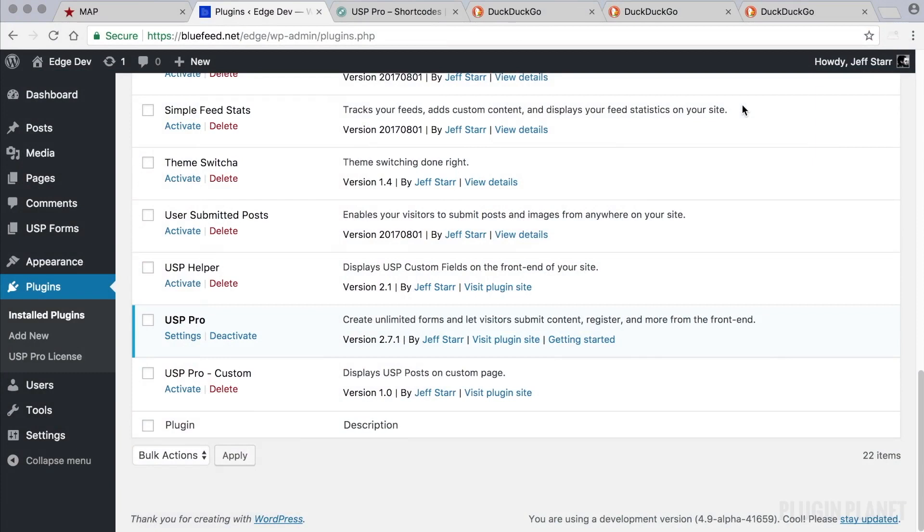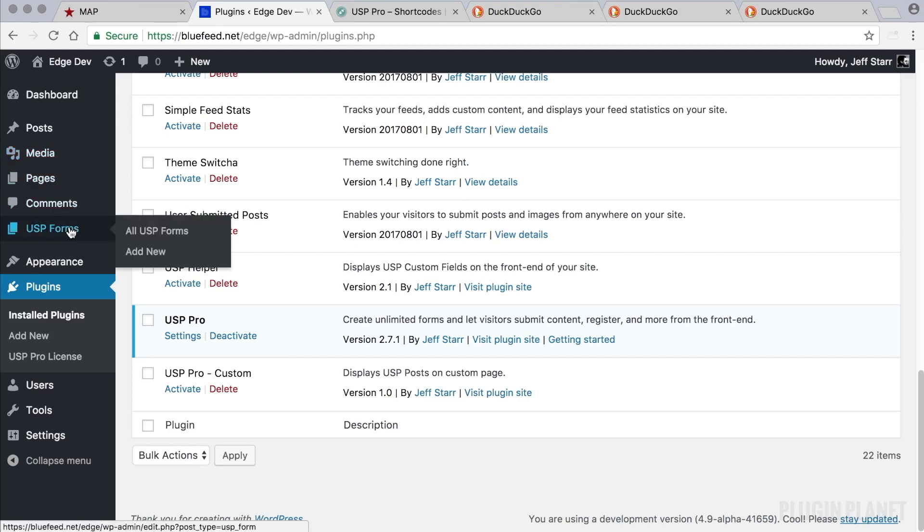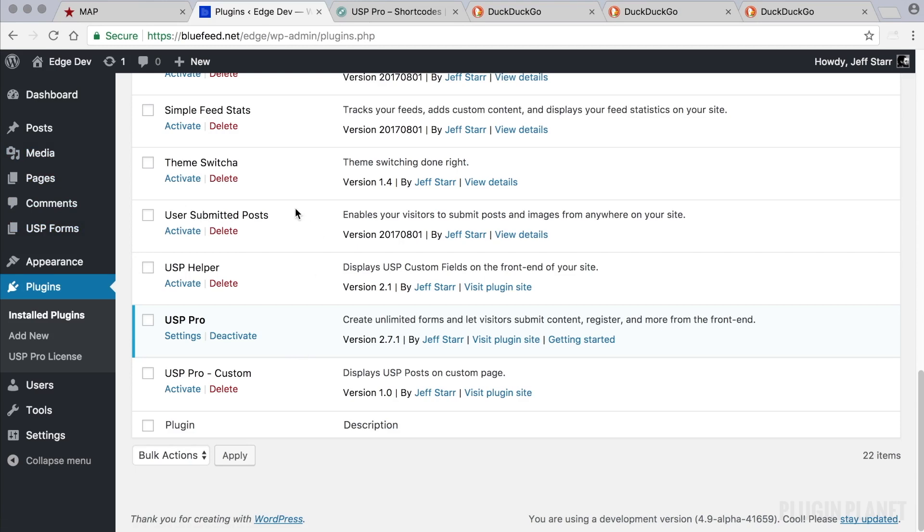Hey, this is Jeff and we are here with USP Pro. In this video we will look at how to customize a form. Here we have USP Pro installed and activated, so we are ready to go.